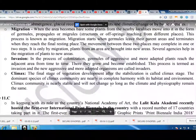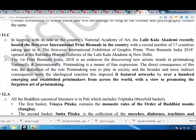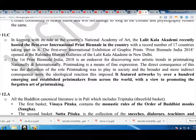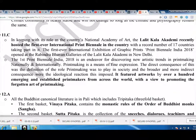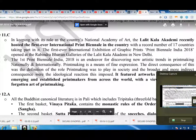In keeping with its role as the country's national academy of art, the Lalit Kala Academy recently hosted the first ever international print biennial in the country, with a record number of 17 countries taking part in it. The first ever international exhibition of graphic prints, Print Biennial India 2018, opened at the Ravindra Bhavan Galleries of the Lalit Kala Academy in New Delhi. Though Print Biennial India 2018 is an endeavor for discovering new artistic trends in printmaking nationally and internationally, printmaking is a means of fine expression. It featured artworks by over 100 emerging and established printmakers.